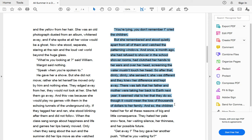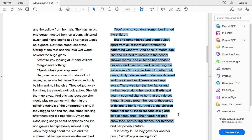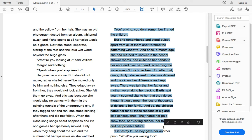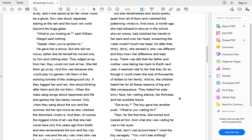And once a month ago, when she refused to shower in the school shower rooms, she clutched her hands to her ears over her head, screaming, the water mustn't touch her head. Soon after that, dimly, dimly, she sensed it. She was different and they knew her difference and kept away. There was a talk that her father and her mother were taking her back to Earth next year. And so the children hated her for all these reasons of big and little consequences. They hated her pale snow face, her waiting silence, her thinness, and her possible future.